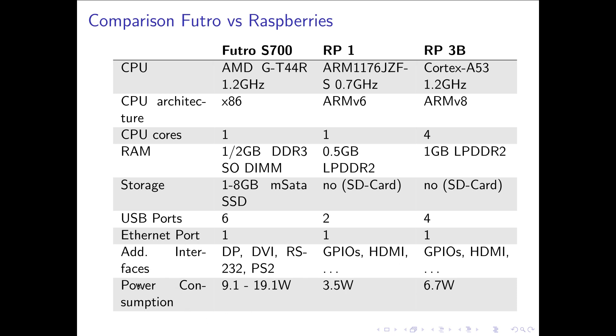Now let's talk about power consumption. My Futro has an idle power consumption of 9 watts and the maximum power consumption is 19 watts. And the maximum power consumption of a Raspberry Pi 3B is 7 watts. So of course the Futro takes three times more power than a Raspberry Pi 3B. But if you compare this to a full size workstation PC it's not too much. It's still okay if you want to run your system 24-7.